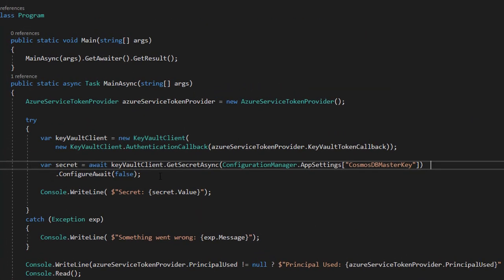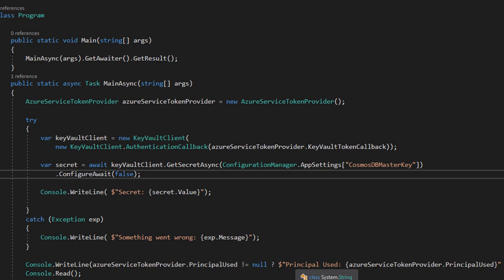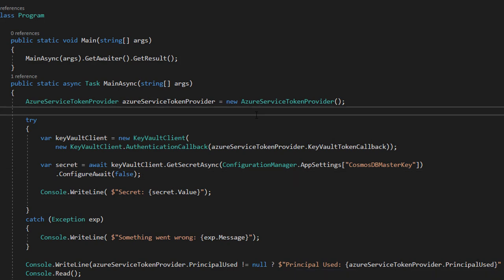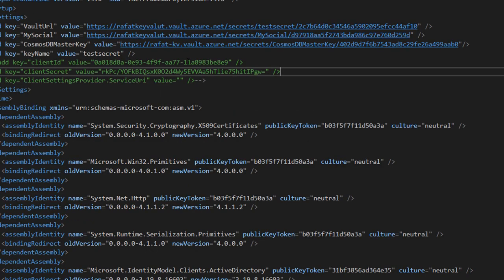So that's it. This gets the secret and then I just print out what principal I used to access my Key Vault. As you can see, in this code nowhere any key is used. I'm just using one URL and that's about it.